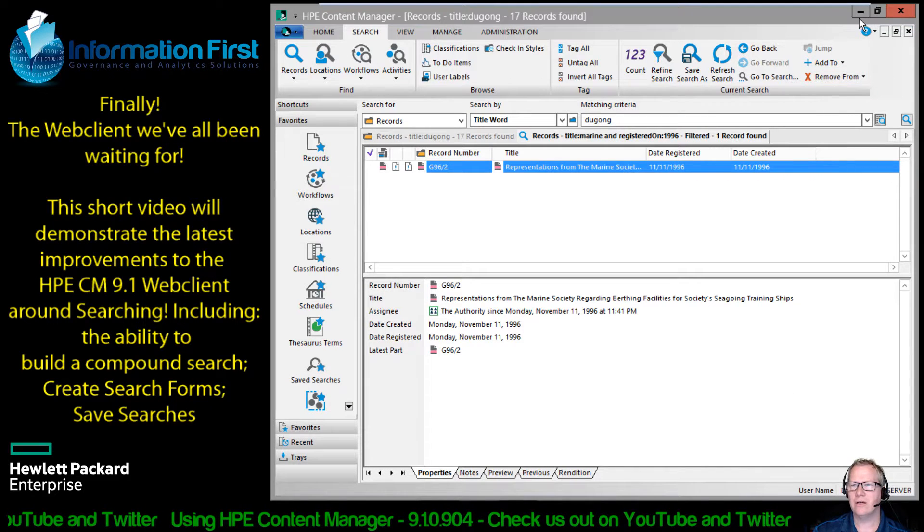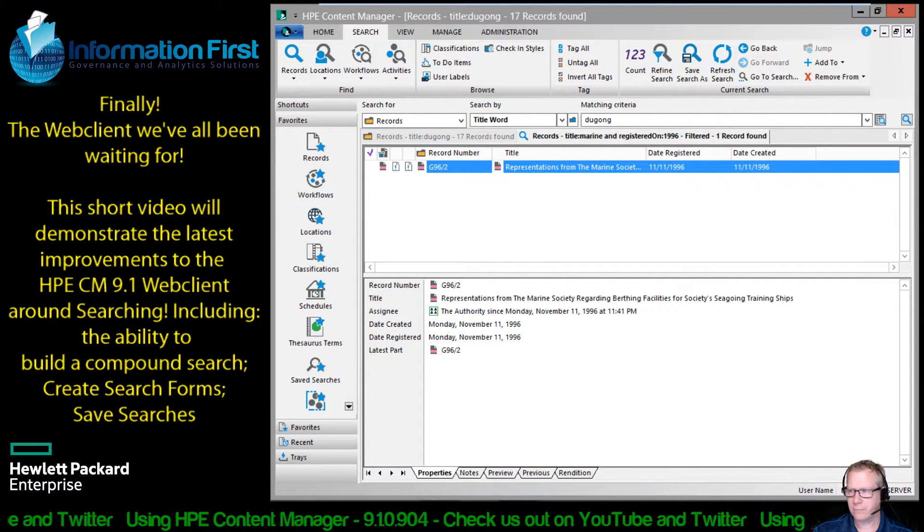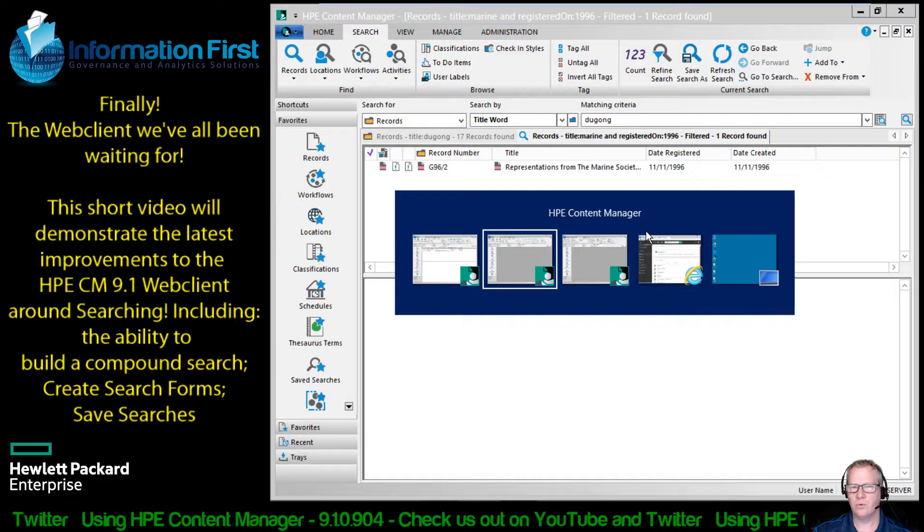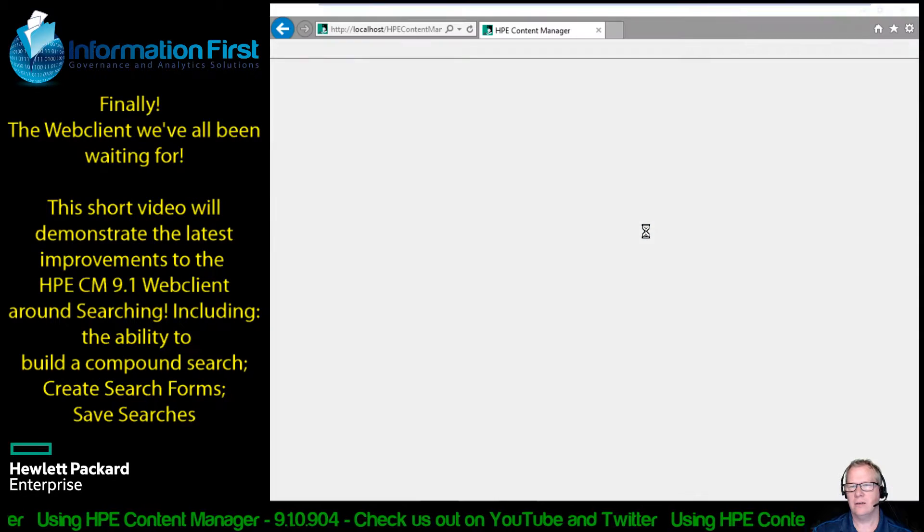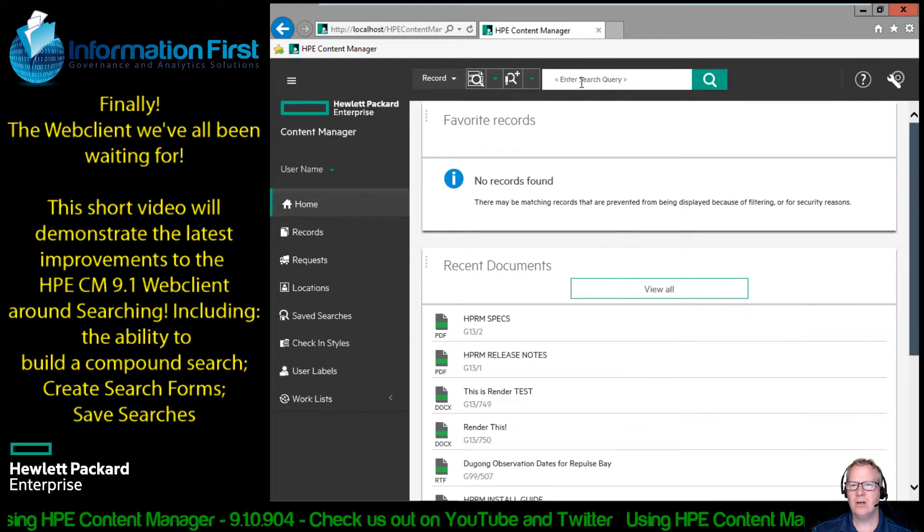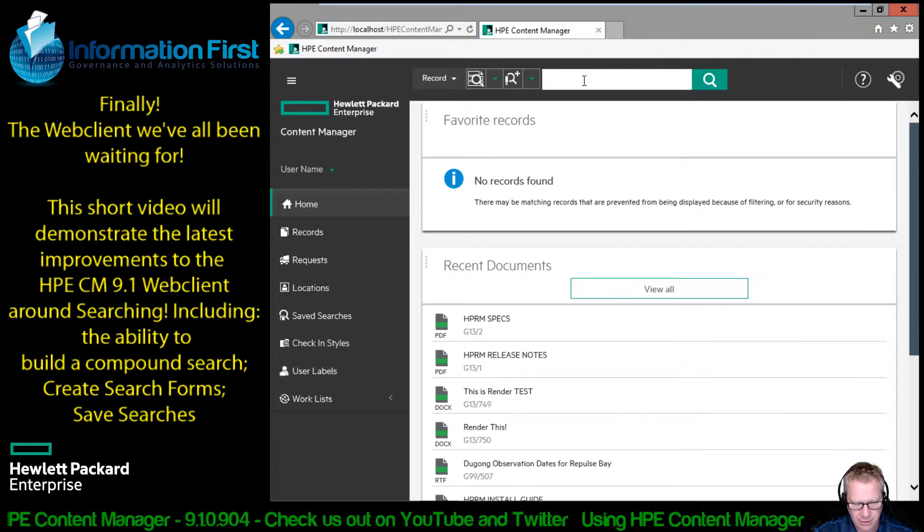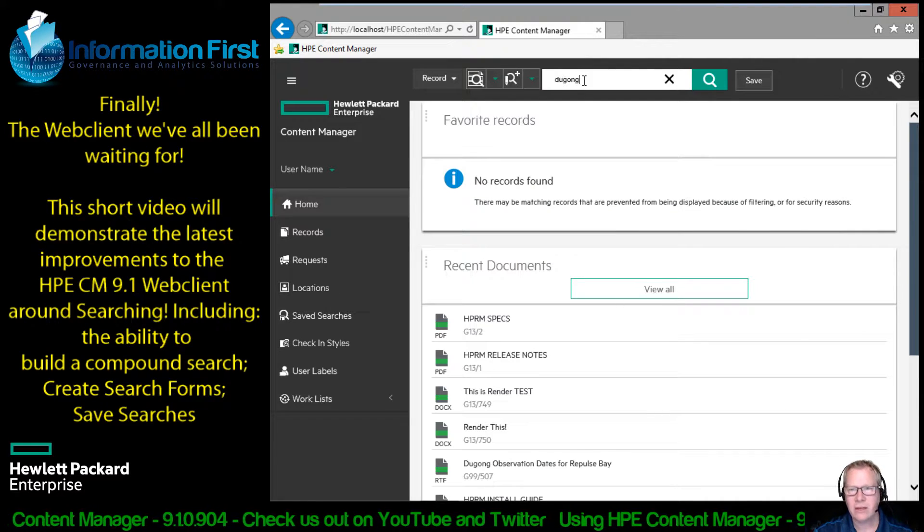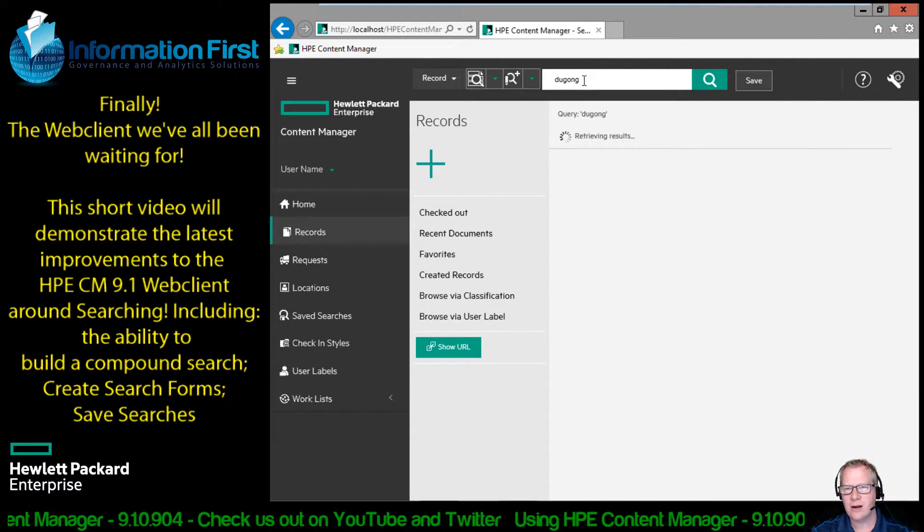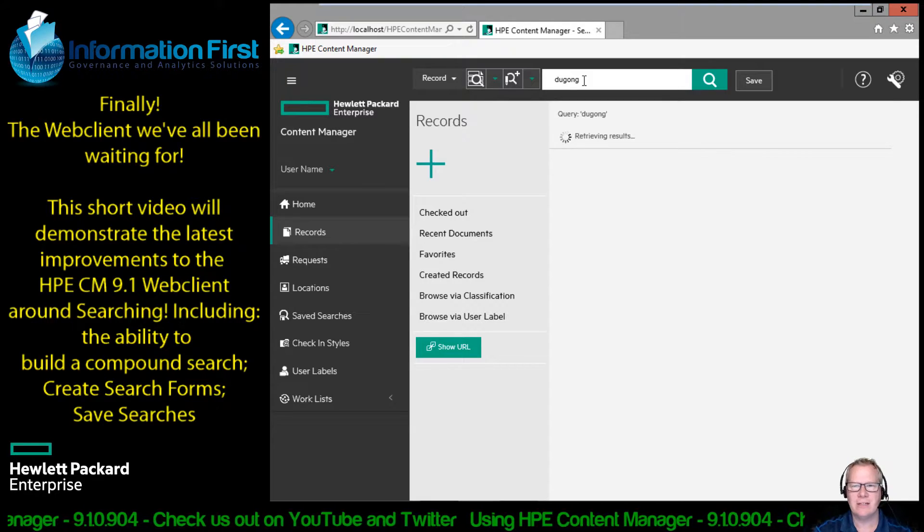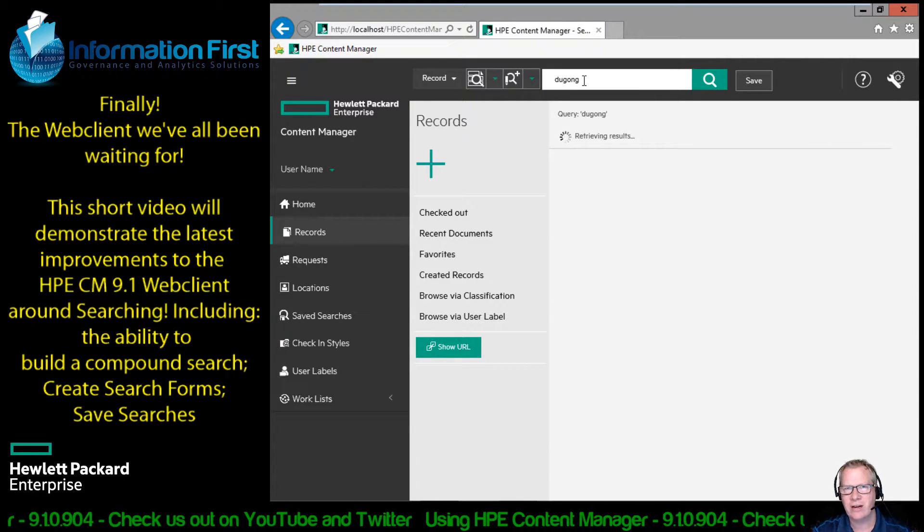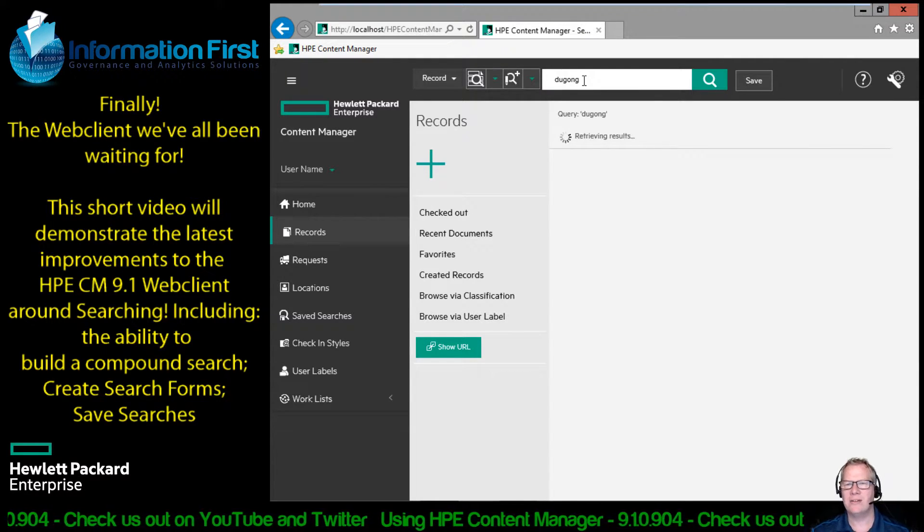Let's see how that's going to look in the web client. Let me just switch over here. Now I'm in the web client. So again, just to show you, I could come up here like I did earlier. I did a dugong search and I find my 17 results. But now I want to illustrate how we can build a robust search.